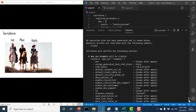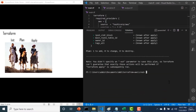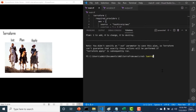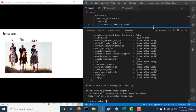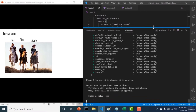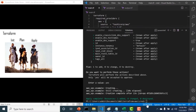Once you've done your terraform plan and know which resources will be created, the third and most important command is 'terraform apply'. The terraform apply command will create the resources specified in your configuration. You confirm with 'yes', and you can see your VPC has been created along with its ID. You can always go back and check in your AWS console whether the VPC was created.